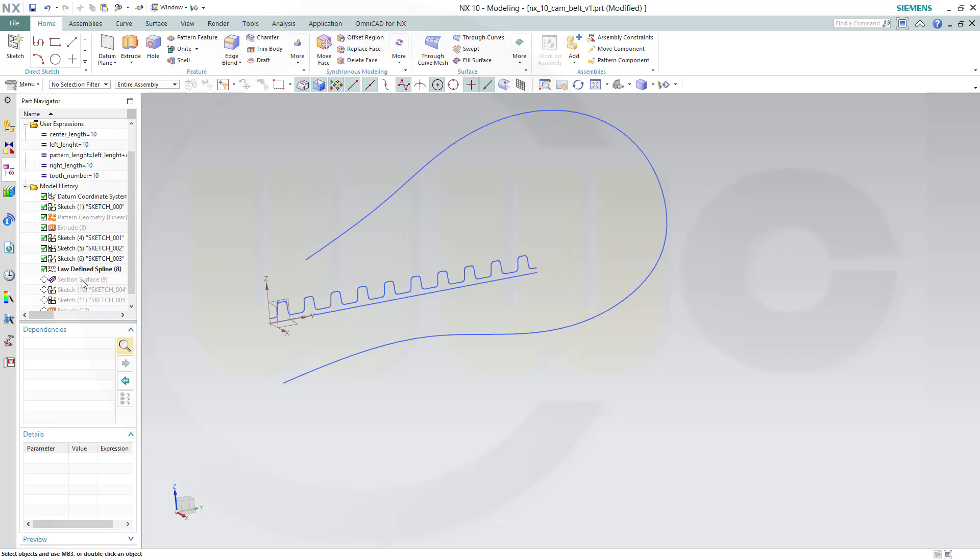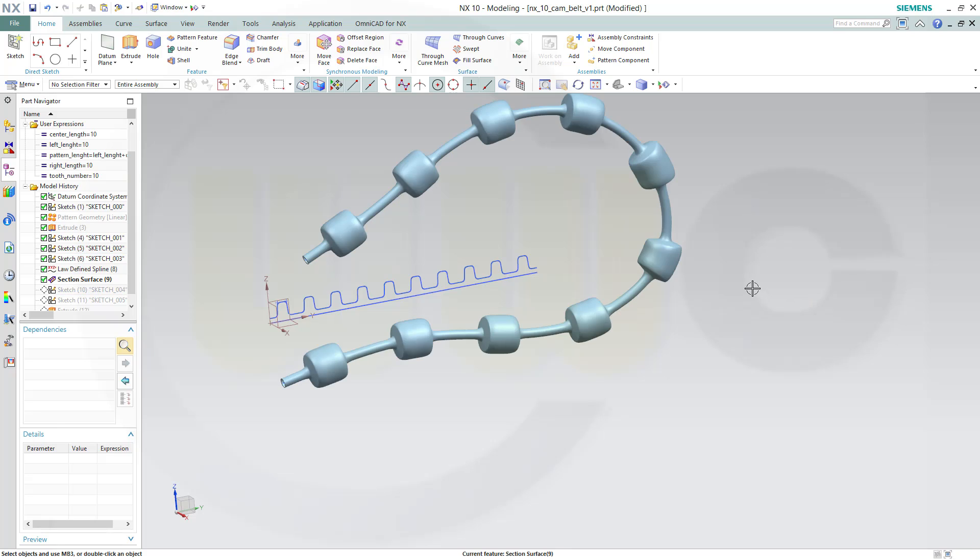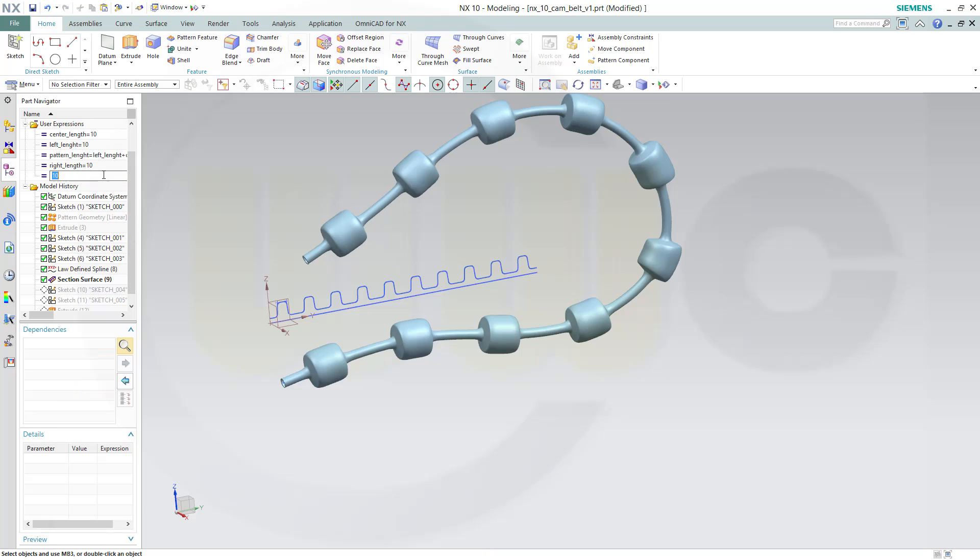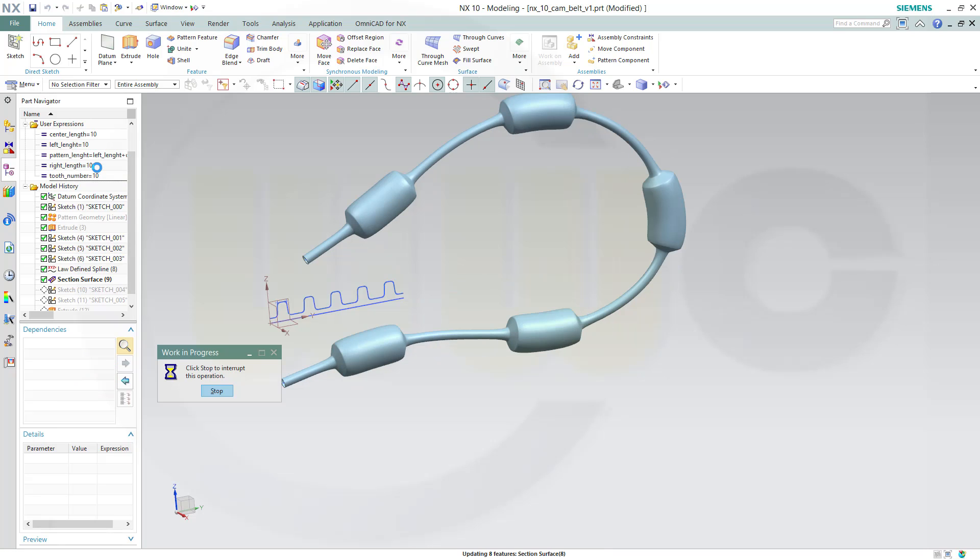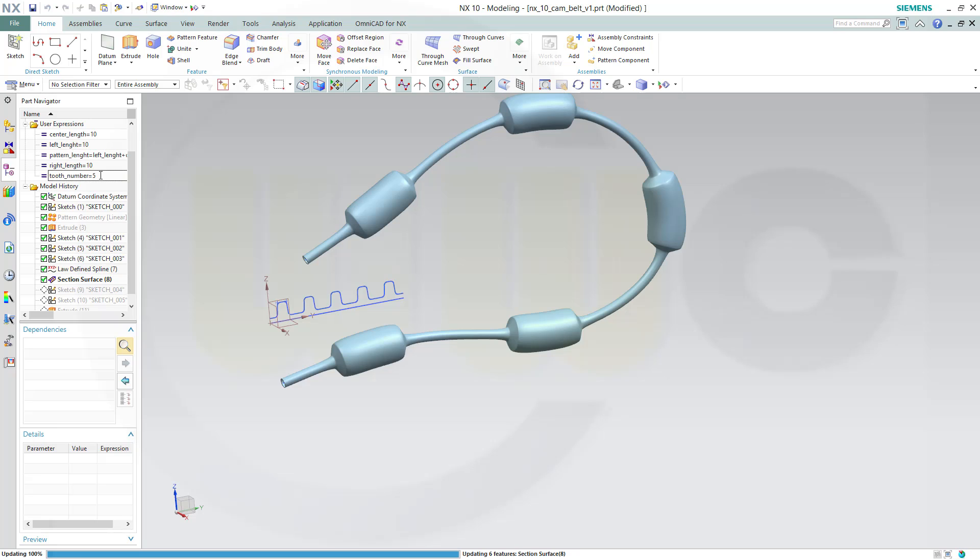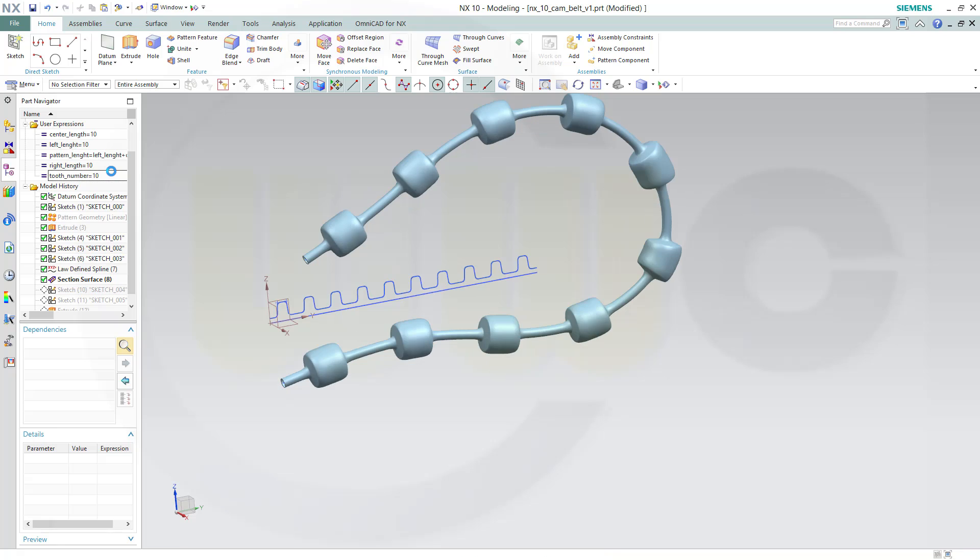So go to the section surface. Change the tooth number to 5. Yes, back to 10. Yes.